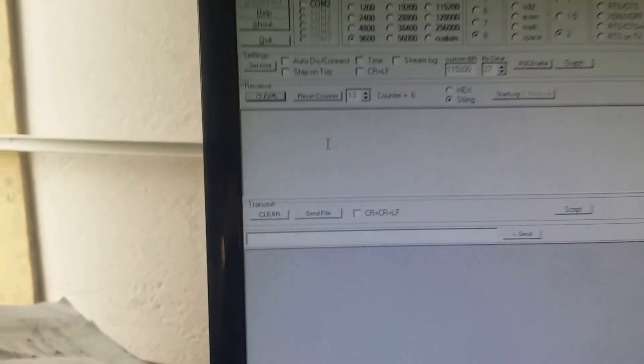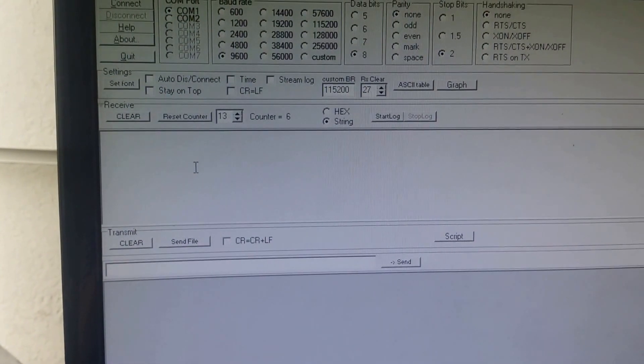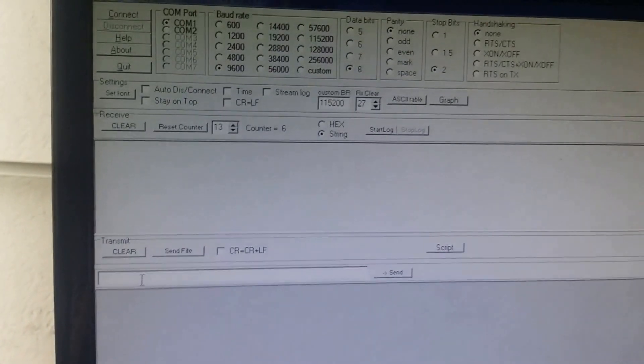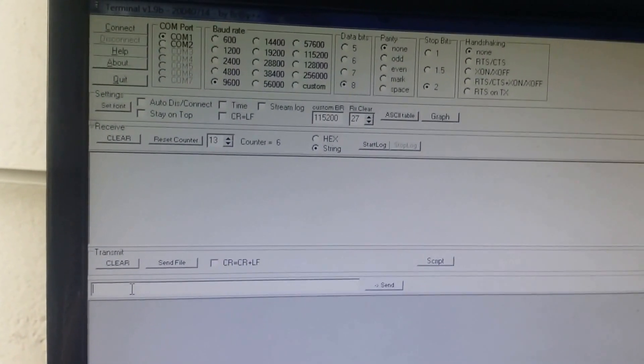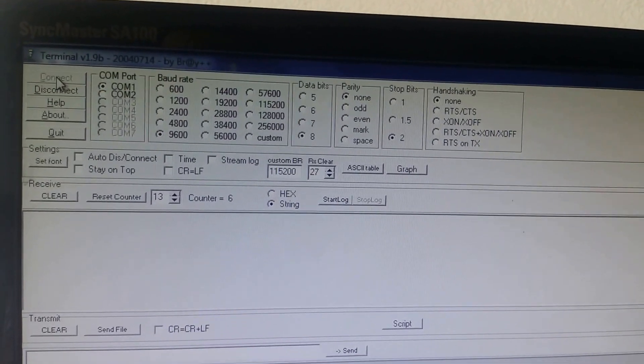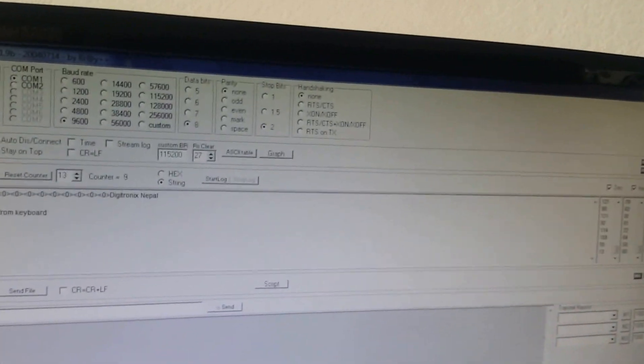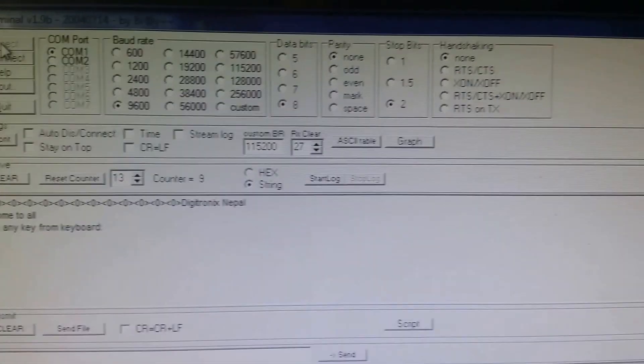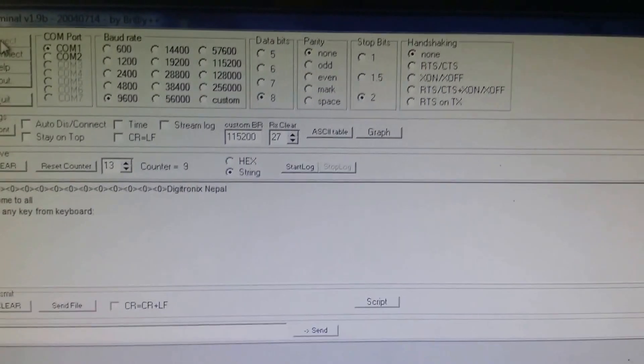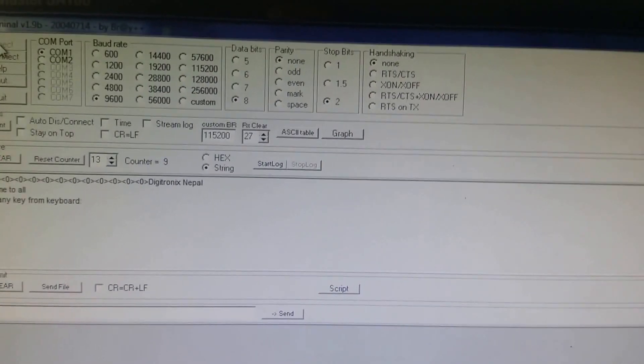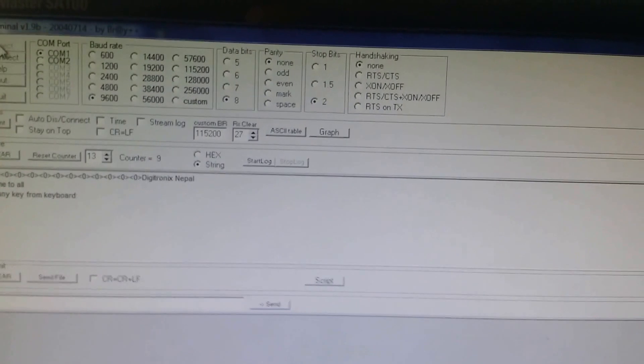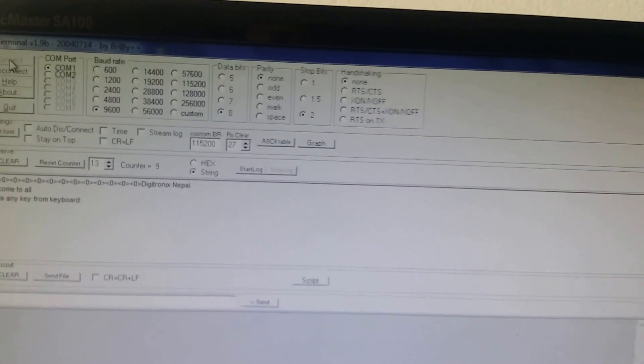The data is received here in this section, and then we can transmit data from PC to microcontroller from here. So let's connect and I can reset the microcontroller. This gives the value data that is transmitted from microcontroller: 'Digitronix Nepal, welcome to all, press any key from keyboard.' The transmitting data from microcontroller is transmitted successfully into the PC.